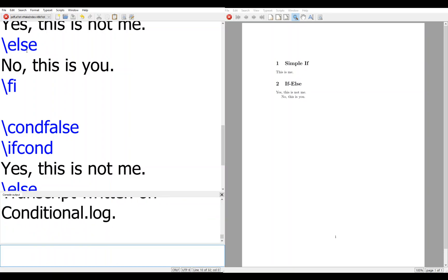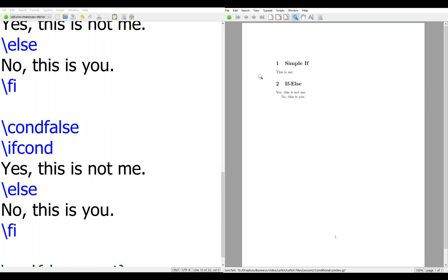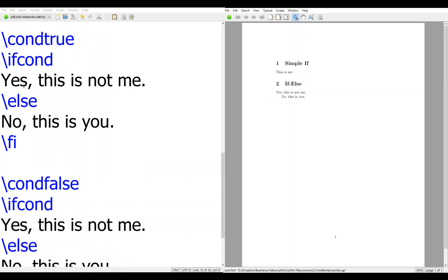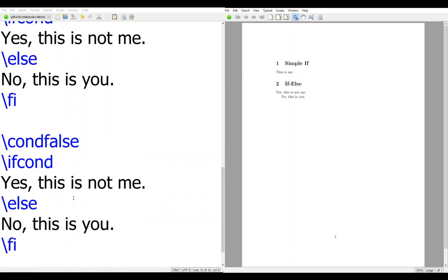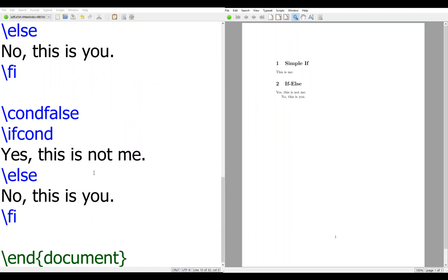So when you look at the compile. So that's why this not me is from this statement. No, this is you is from the second statement. So it's rather easy to understand, I hope. Thanks for listening.